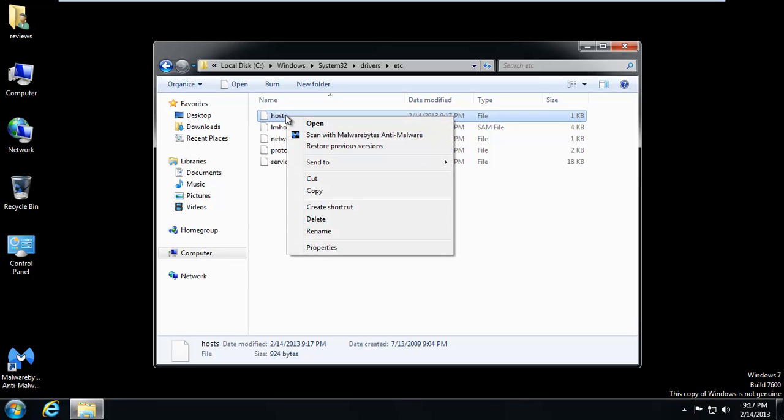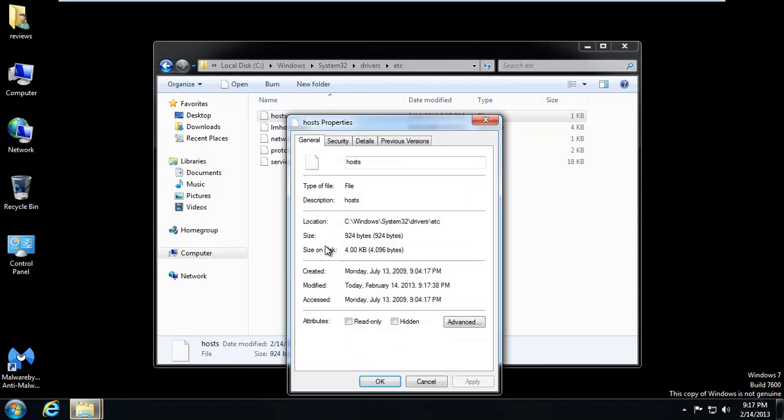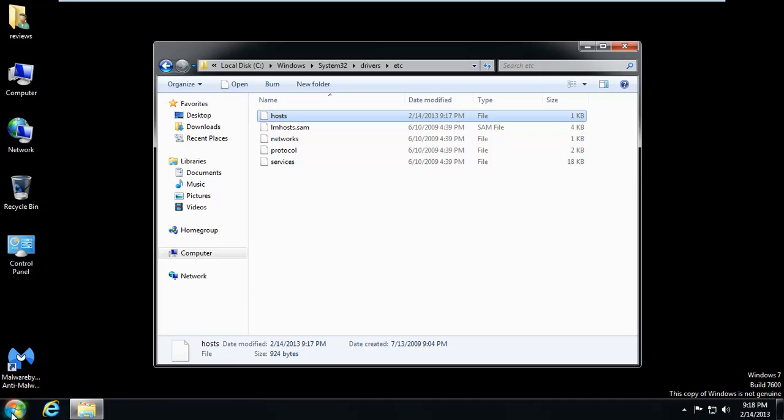If it asks you to save as and you're logged in as the administrator, right click it, hit properties, and make sure read only is unchecked.